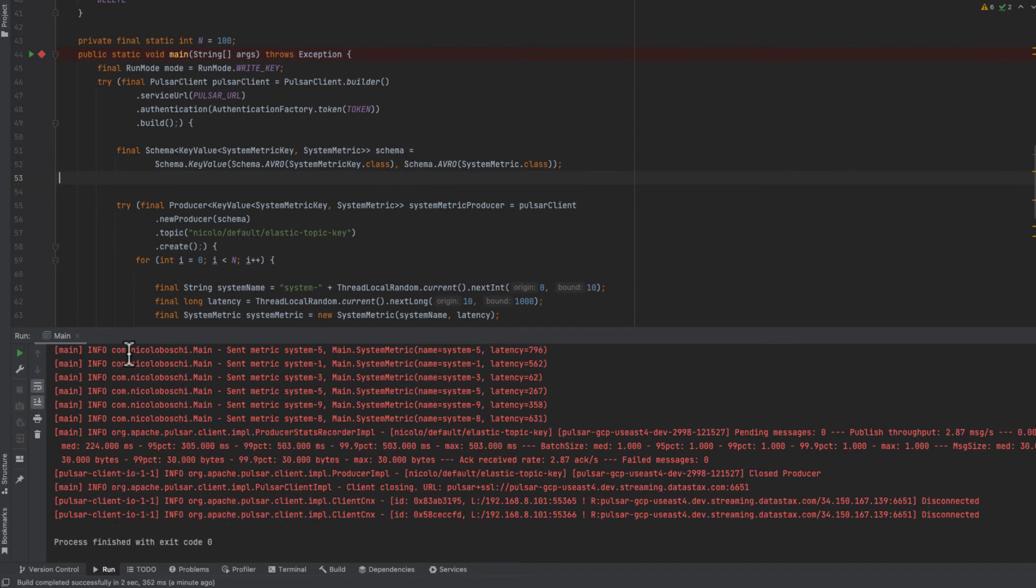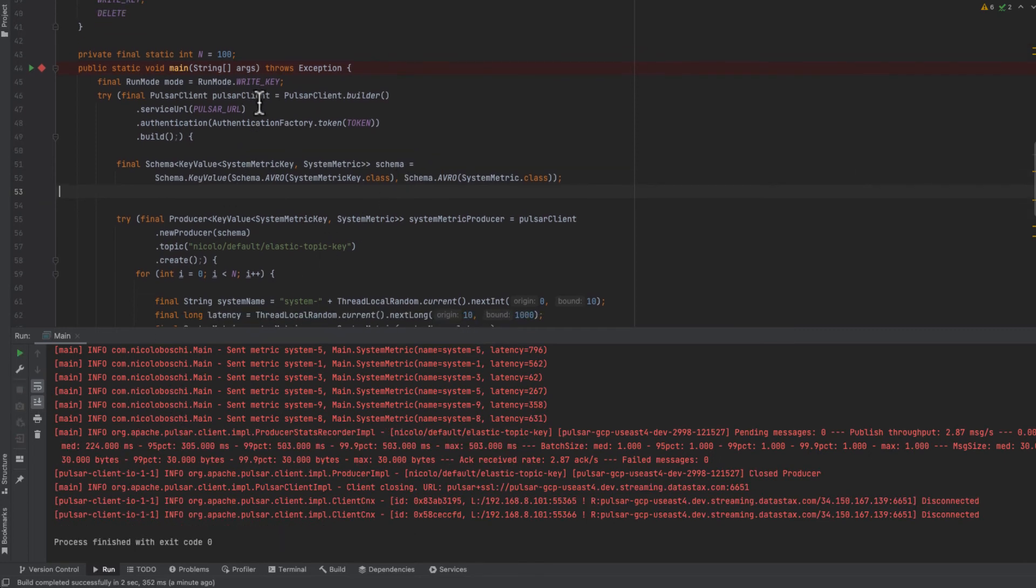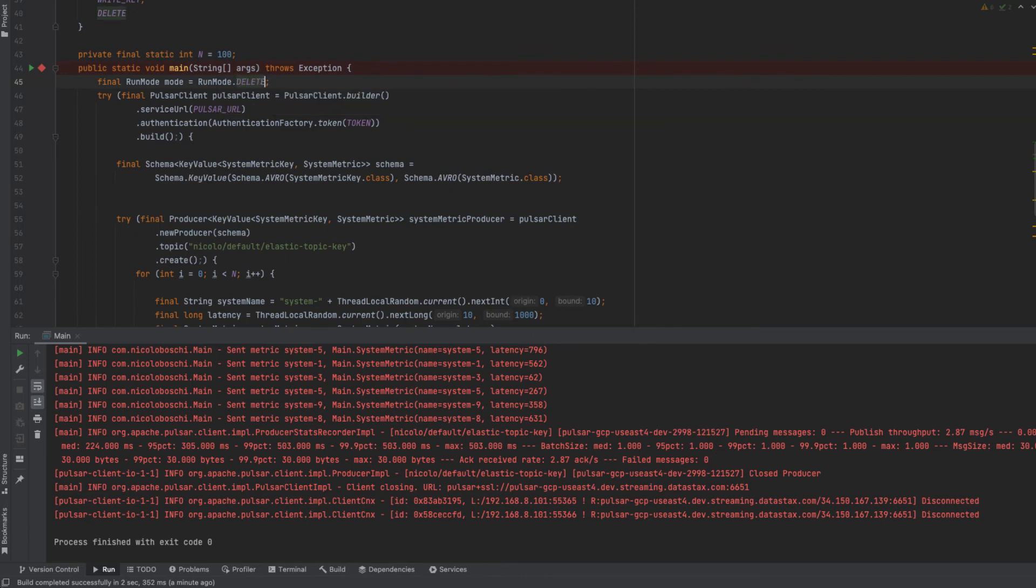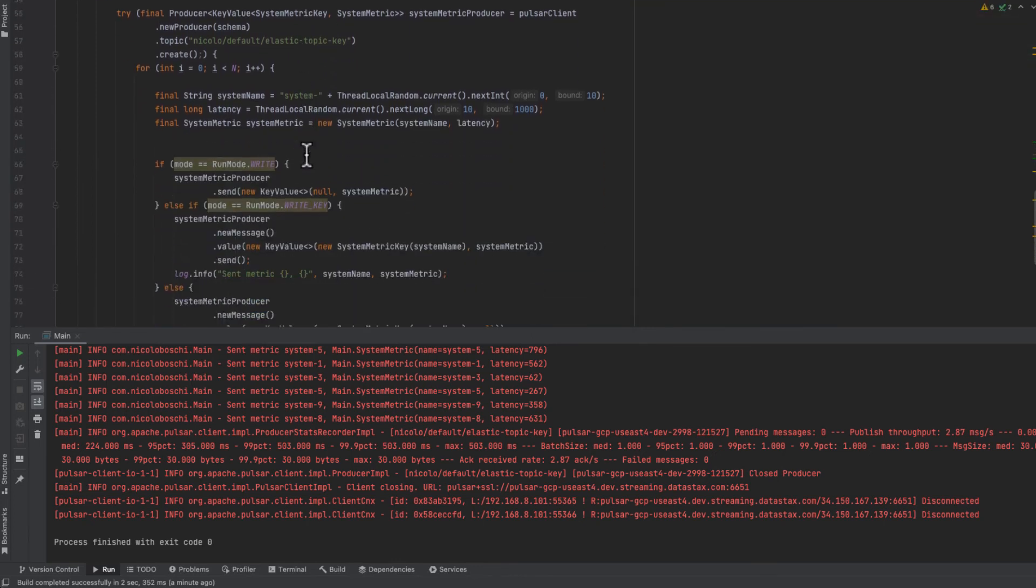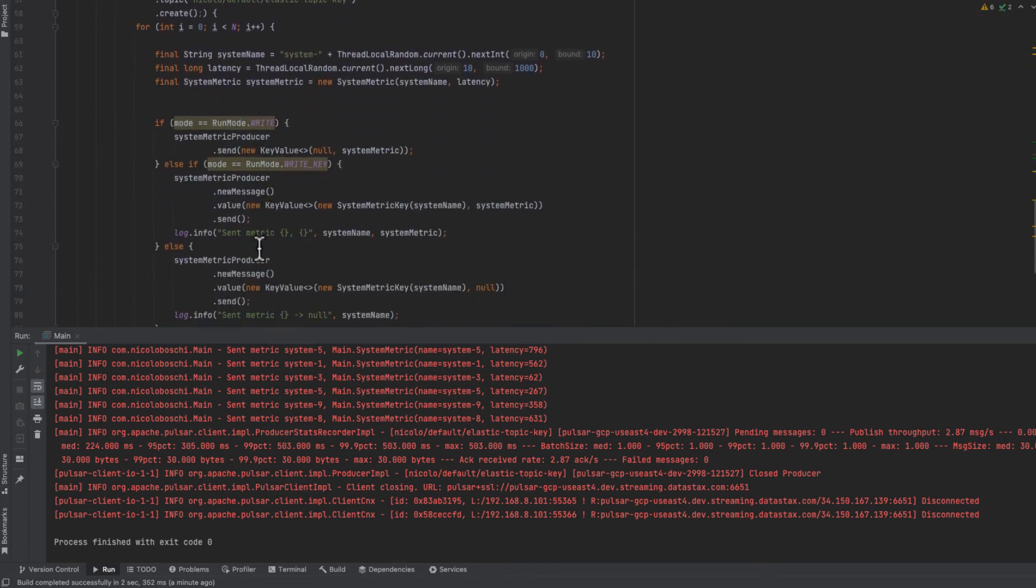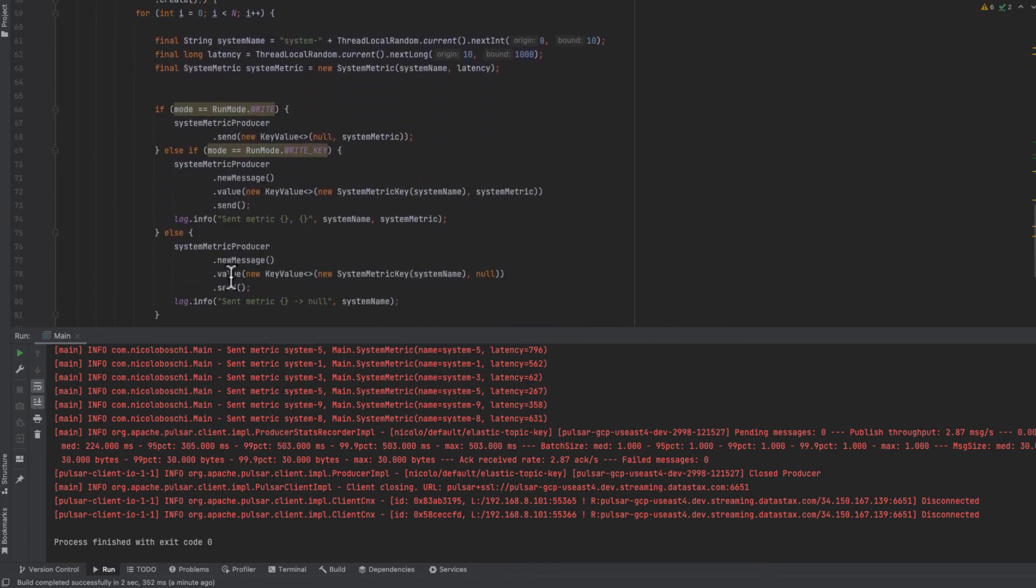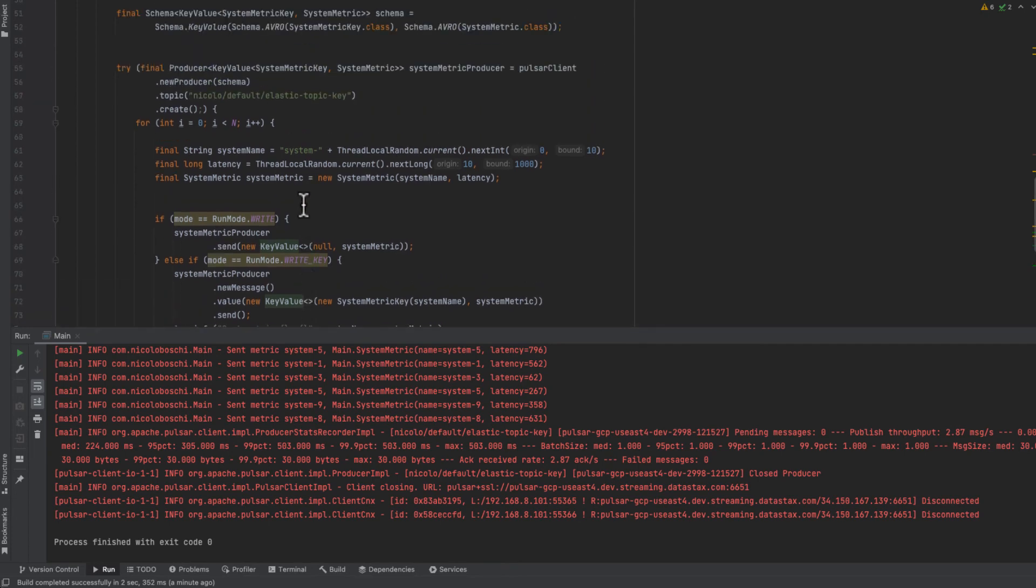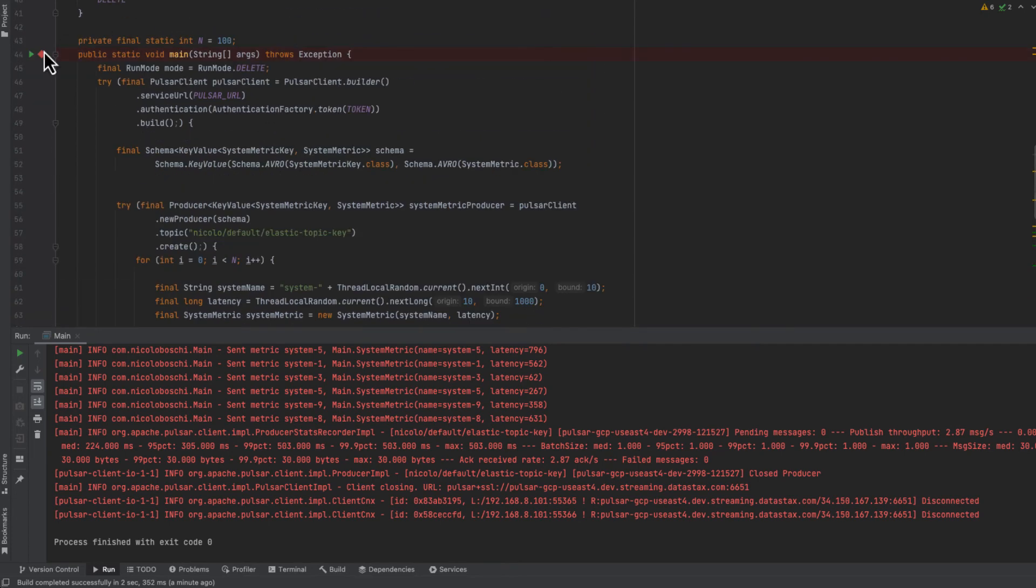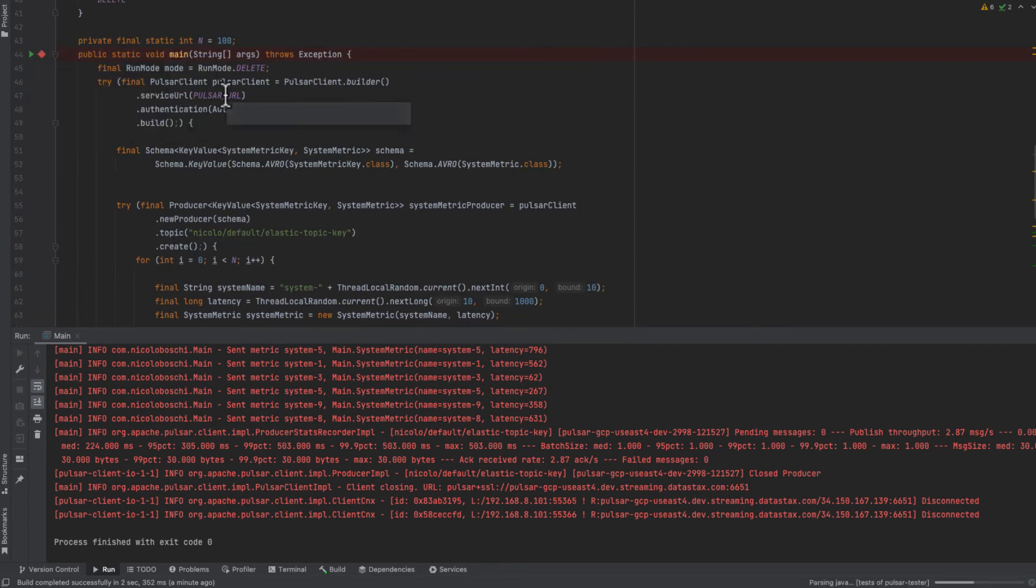Now we can try to delete documents. So we move the application to delete mode. And in order to delete data to Elasticsearch we need to create messages with the key and the value left to null. Let's try to run the class.